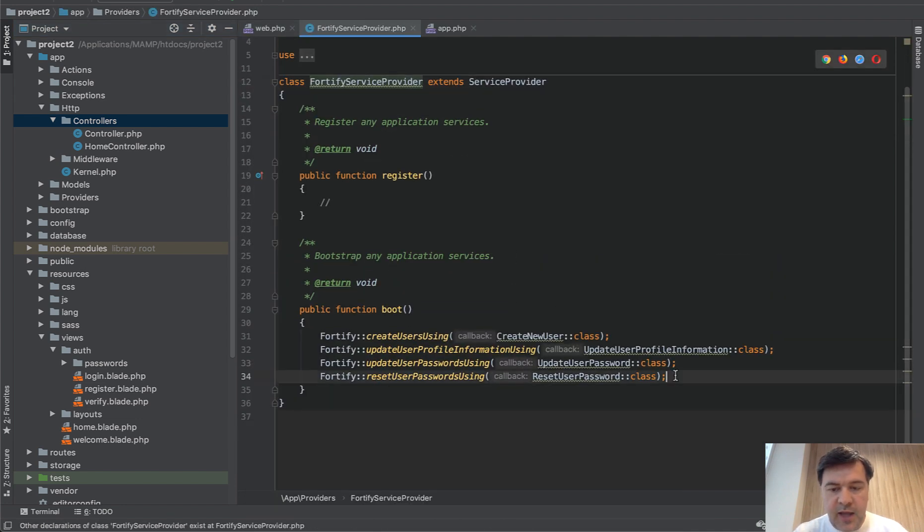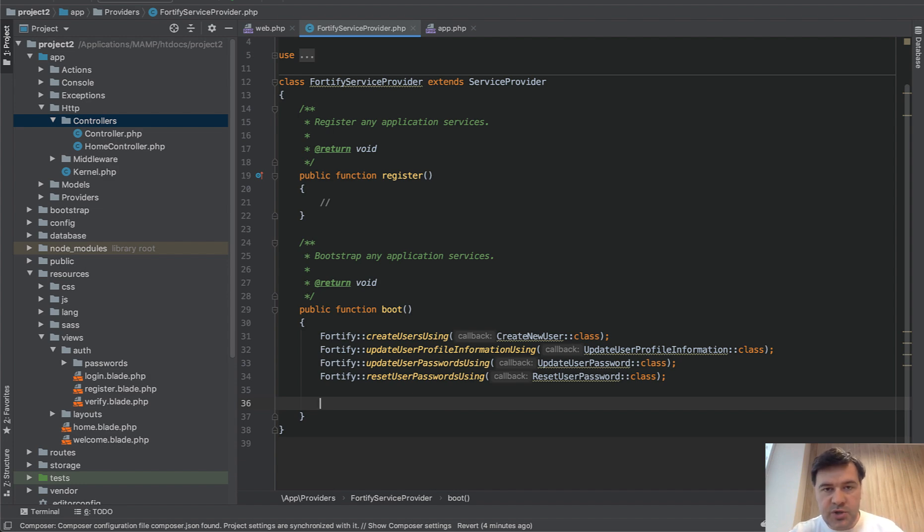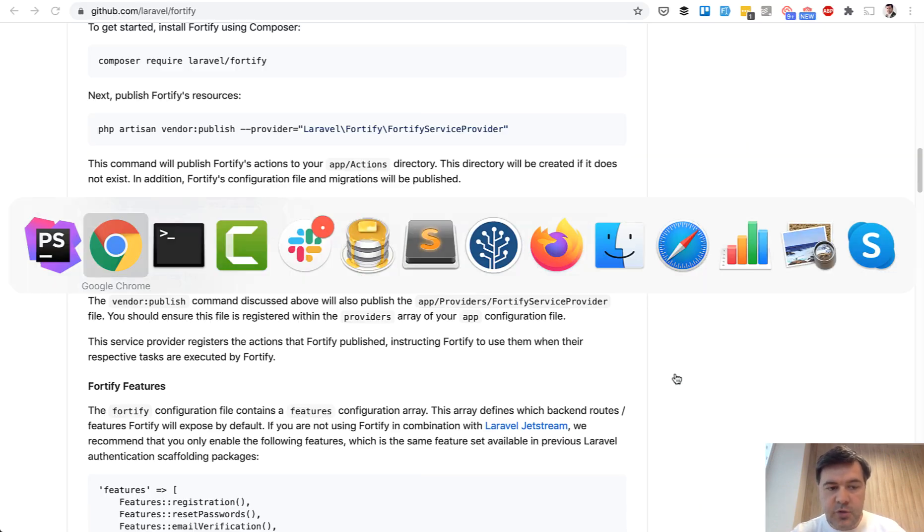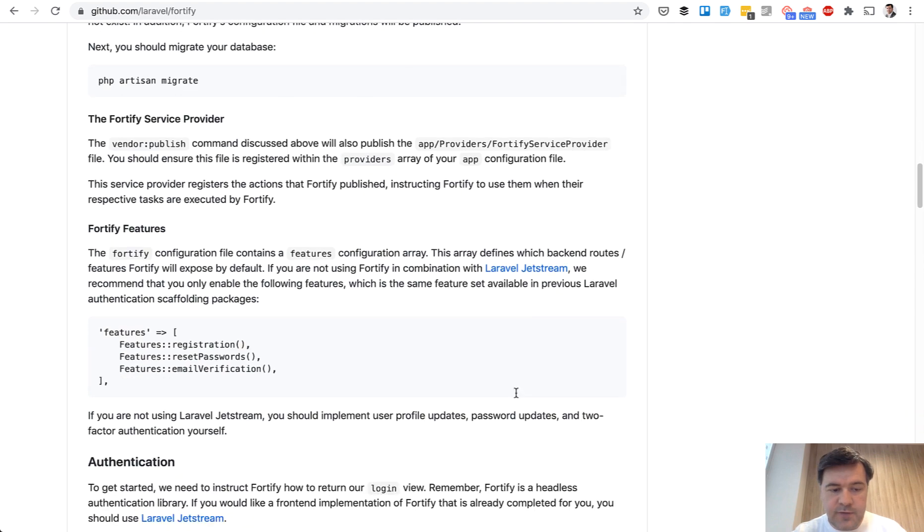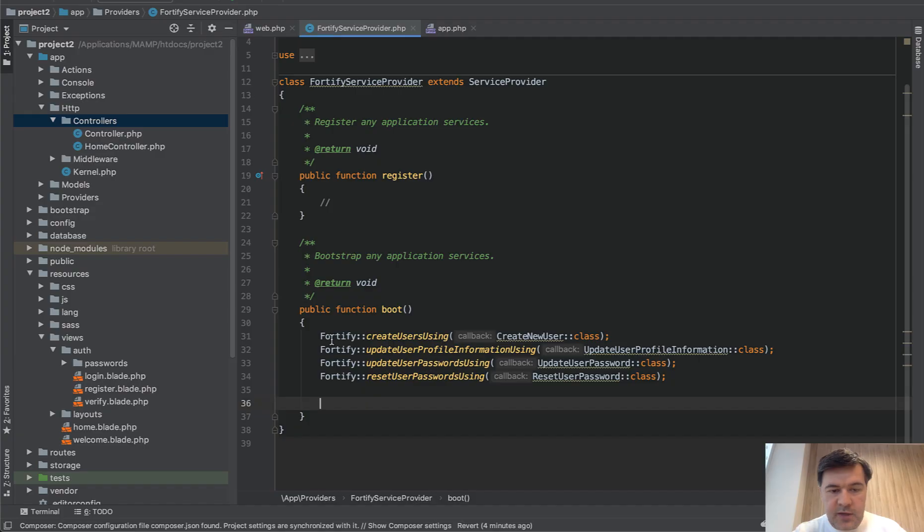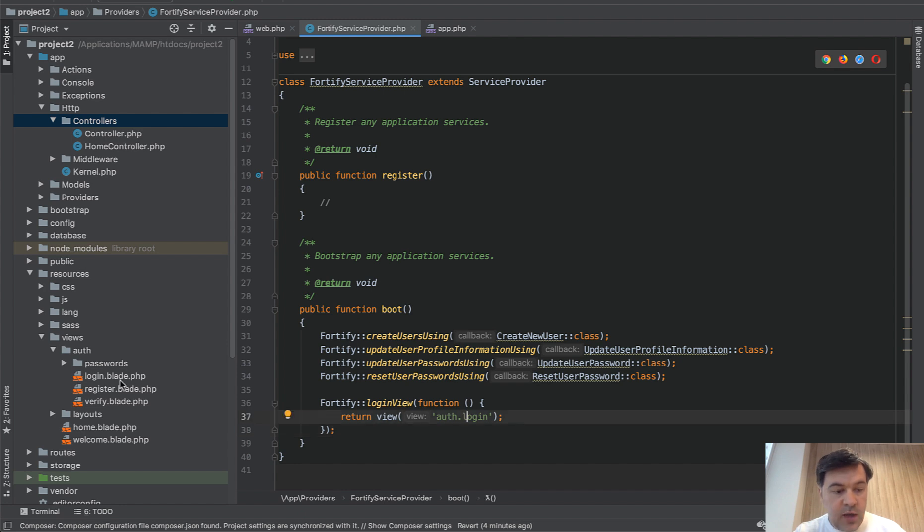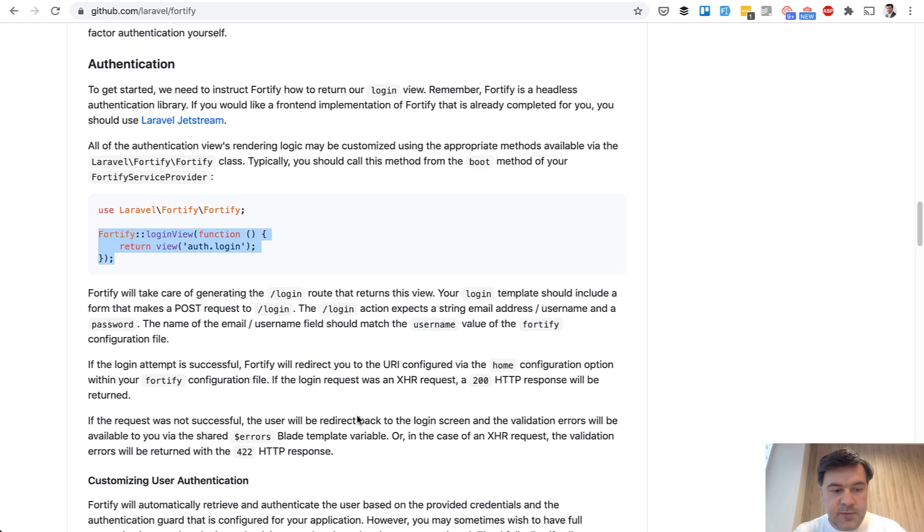And we will add exactly the views that we need for login, register, and other pages. In the documentation of Fortify, it is actually listed here. I will copy and paste. For login view, we use auth login. And we have that already here on the left.